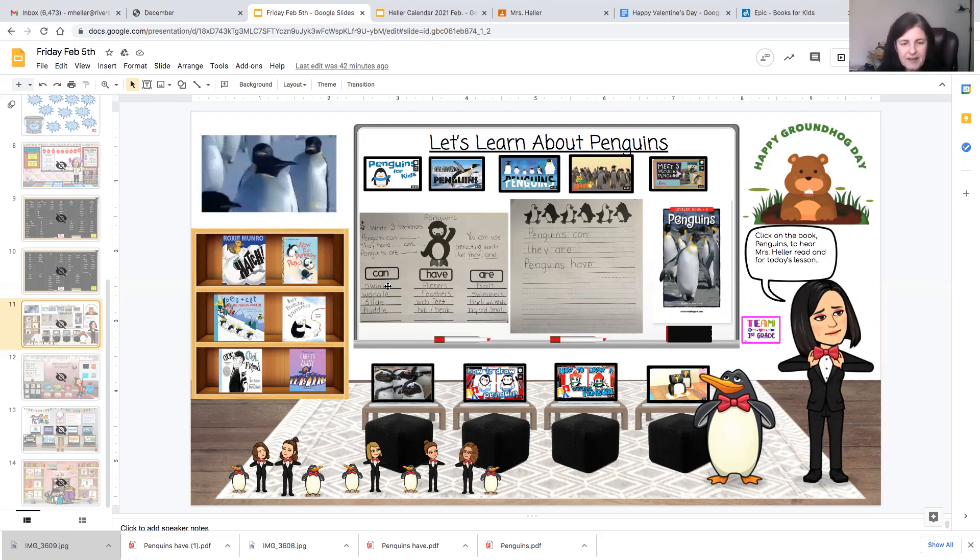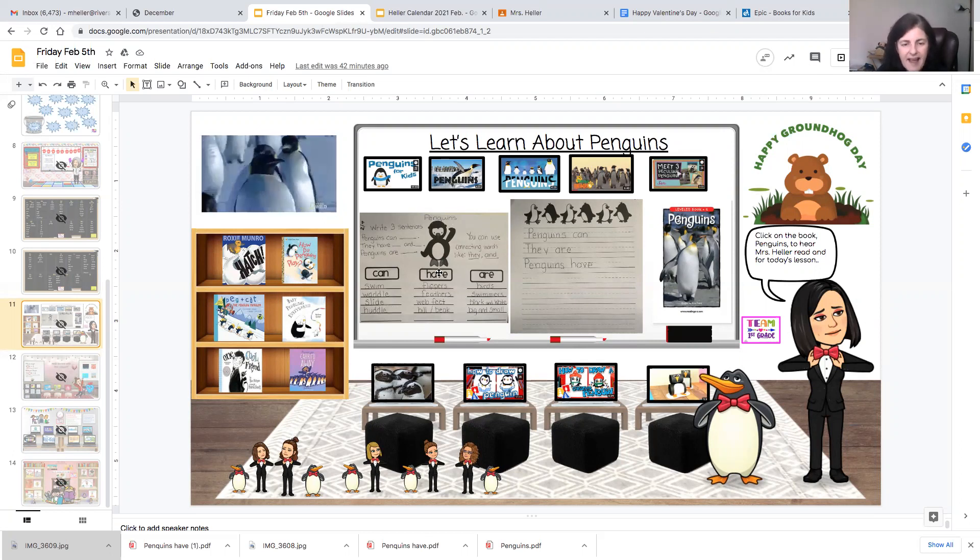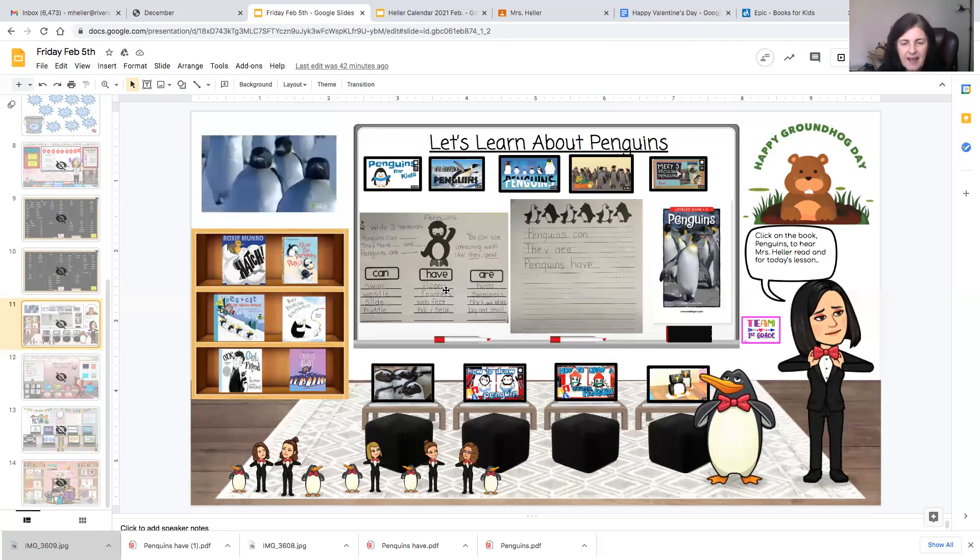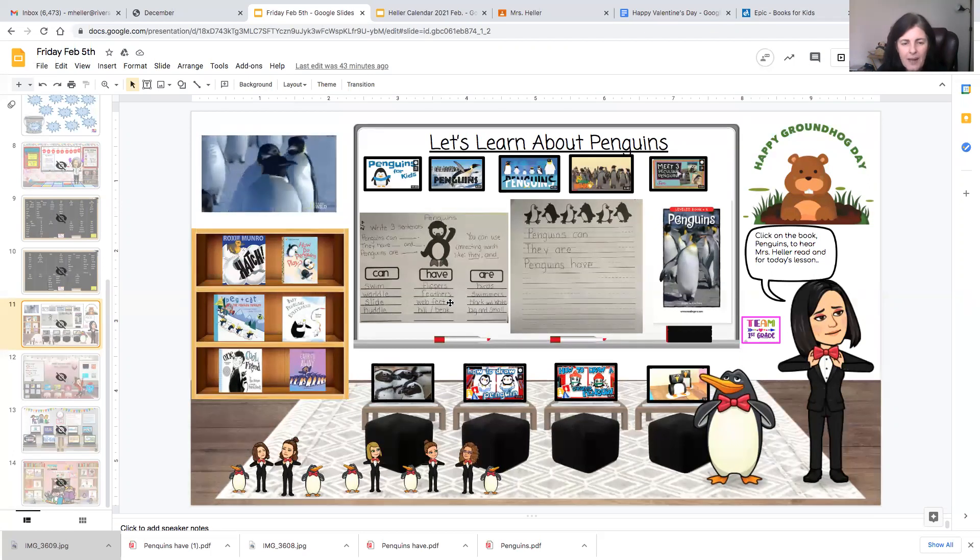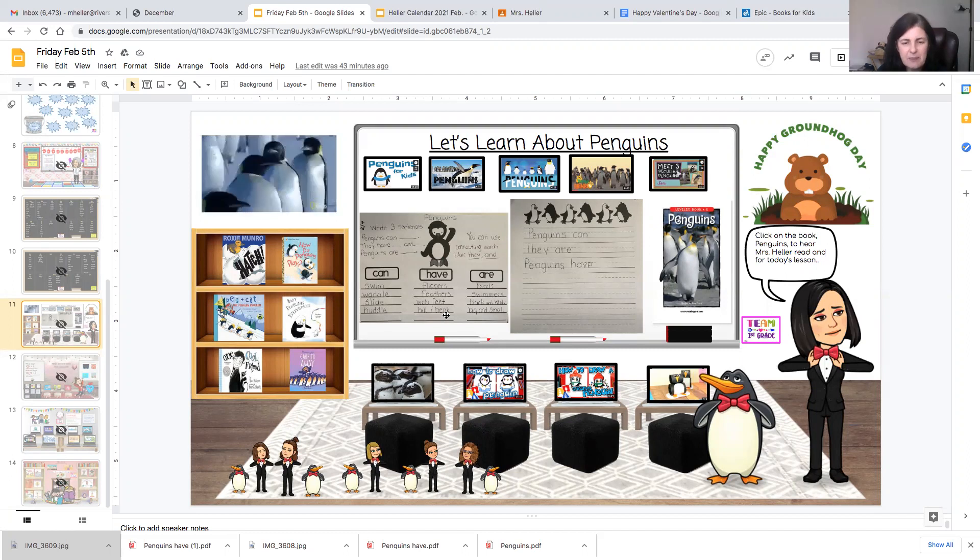They can swim, waddle, slide, or huddle. Penguins have, penguins have flippers, feathers, webbed feet, or a bill slash beak.